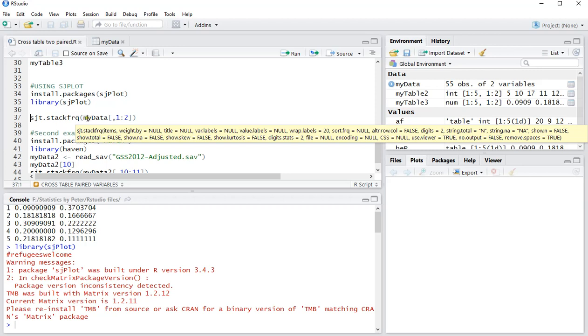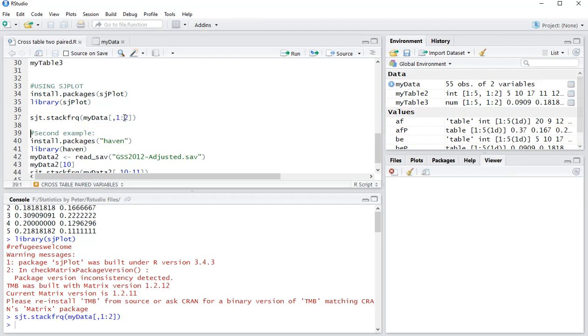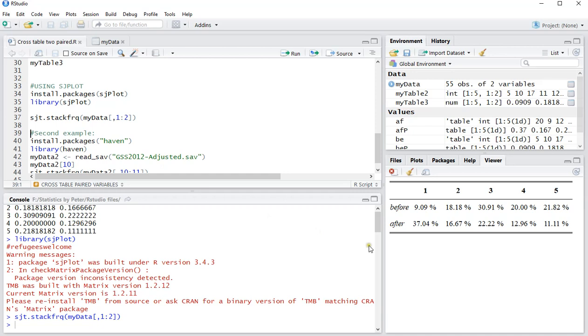It has a function that is called sjt.stack.frequencies, and that's actually specifically designed for Likert variables. So you select the data, and then the columns that you actually want, comma, and then the columns you want to display. This will actually create an HTML output, as you can see here in the viewer, and it nicely has the same results, the five different levels before and after, and the percentage for each.